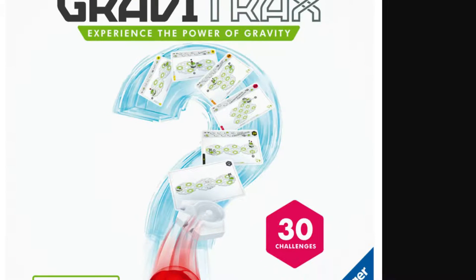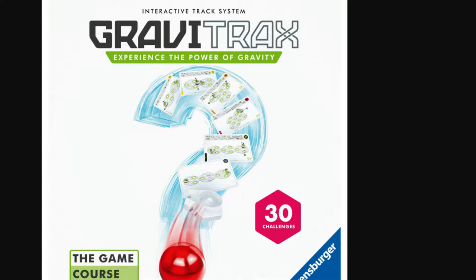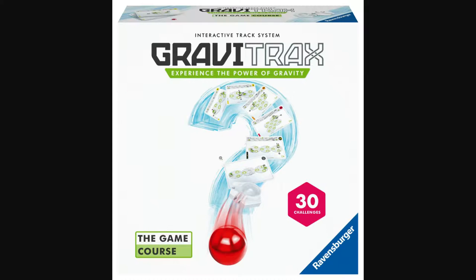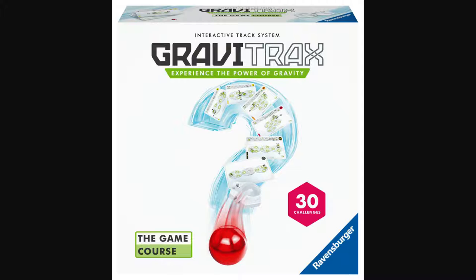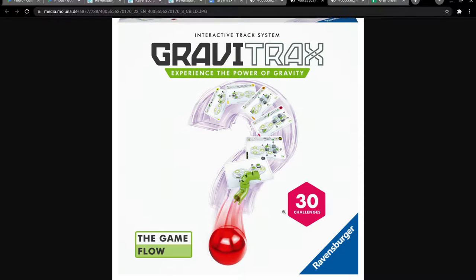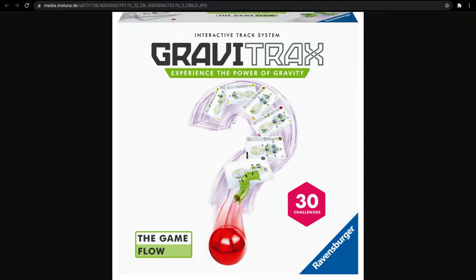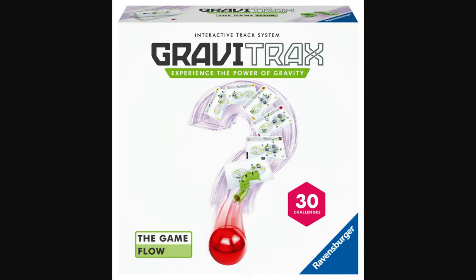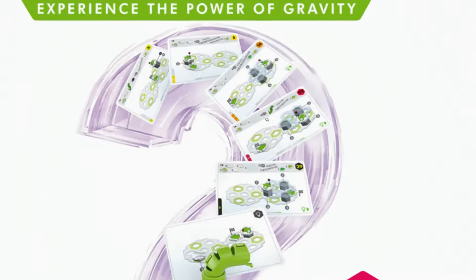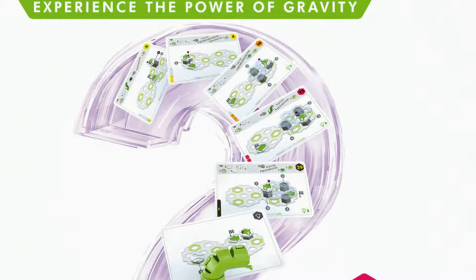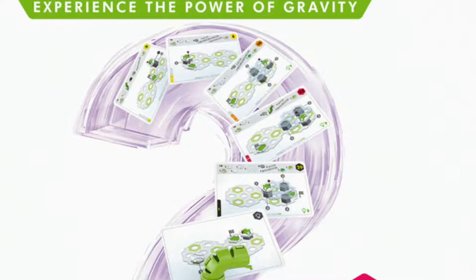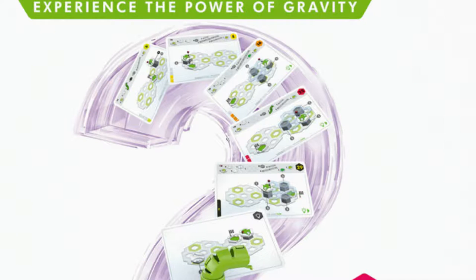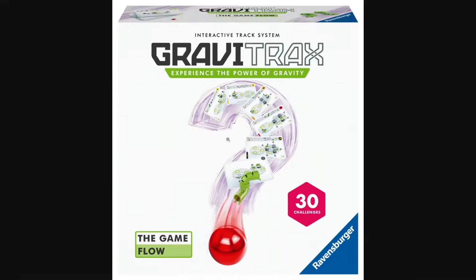So what's the difference between these sets? Well, GraviTrax The Game Course has eight of the new curved tiles, and obviously one of those is this little loop tile. Whereas GraviTrax The Game Flow has two of these flex tubes. And so you'll see that on some of these cards, you can see the flex tube is being used. So that's kind of the challenge of the flow.